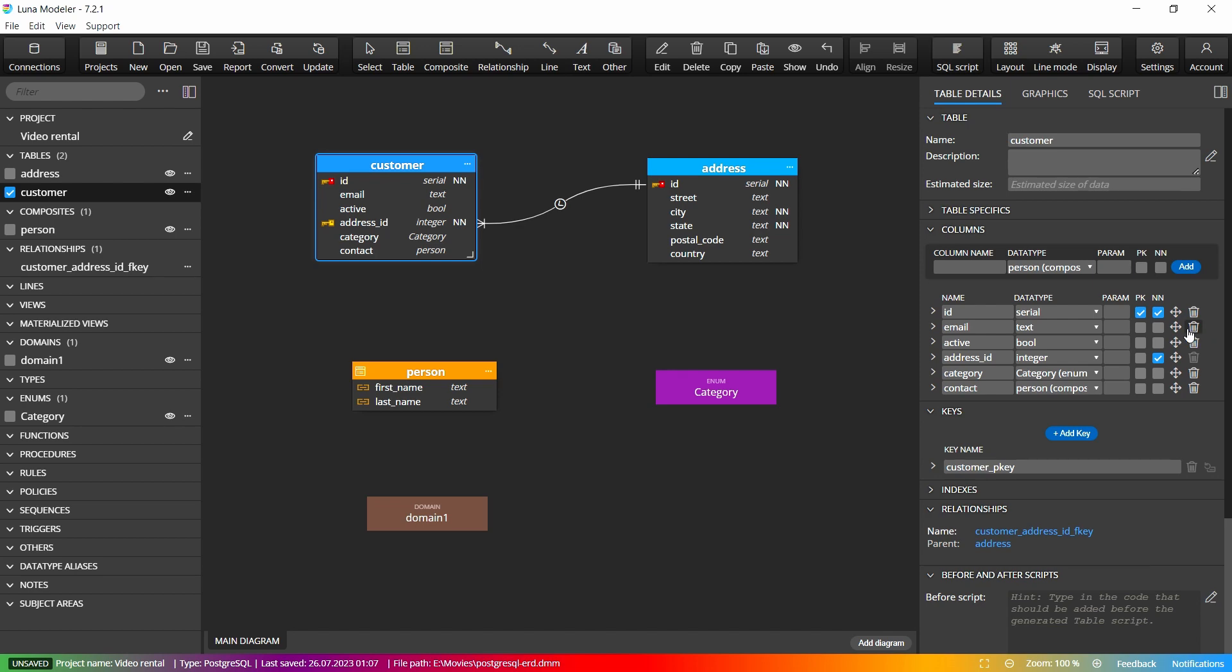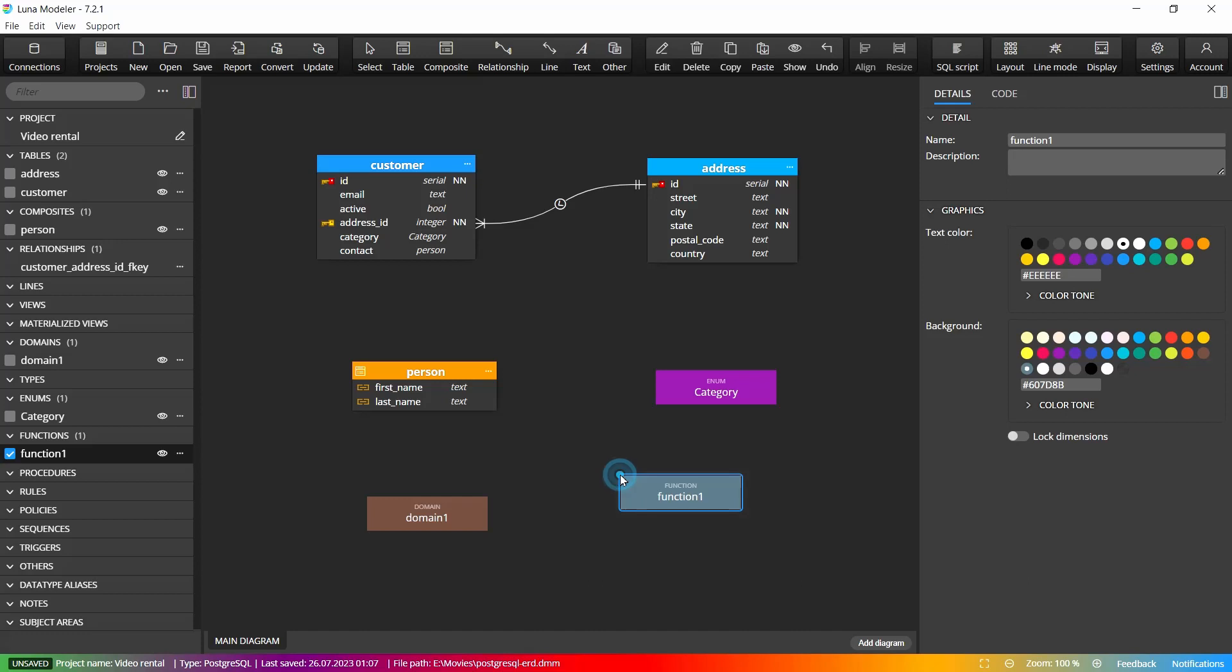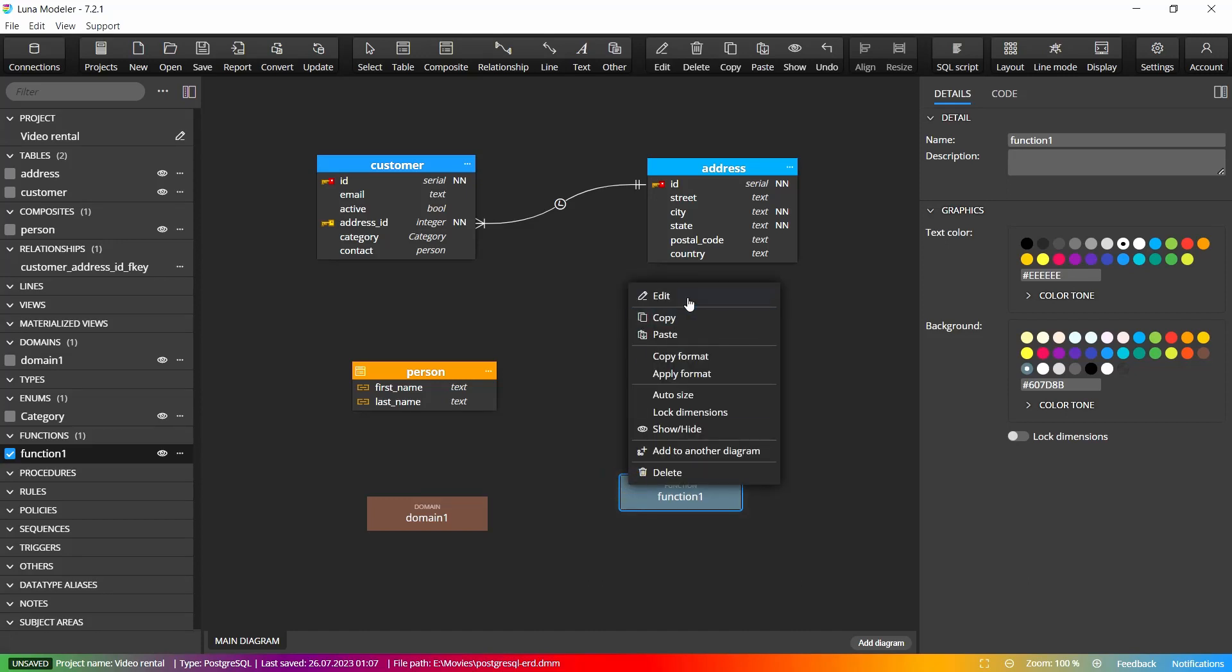PostgreSQL functions or views and other objects can also be placed in the ER diagram. We can specify the SQL and section code.